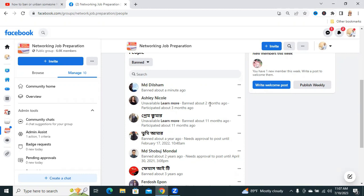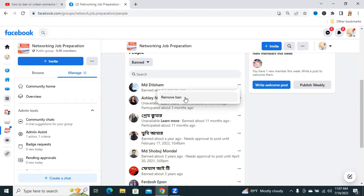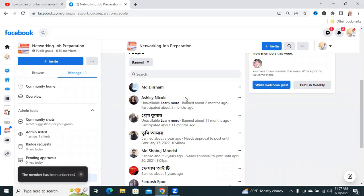If you want, you can unban any member from here. Click on 3-dot icon, and click on Remove Banned, and then the member, look at the message, the member has been unbanned.